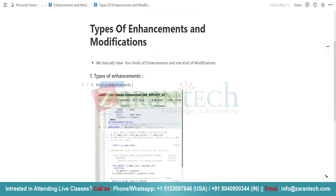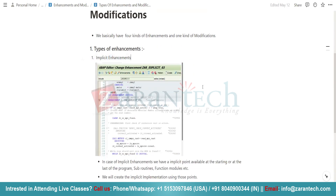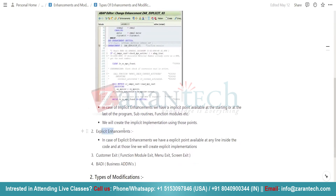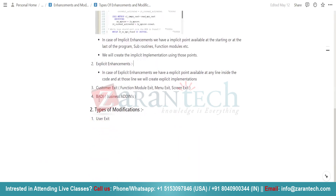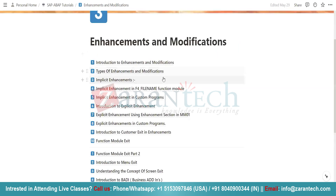The first one is implicit enhancement. In case of implicit enhancement, you will see the implicit points either at the start or at the end of the program. If it is an explicit enhancement, then you will see the explicit point at any line of the program. Then we have customer exit and BAdI. BAdI basically works on classes and interfaces. And lastly, we have one kind of modification which is user exit. So this is all about the introduction.